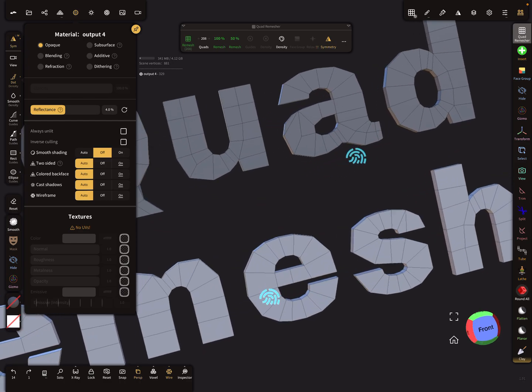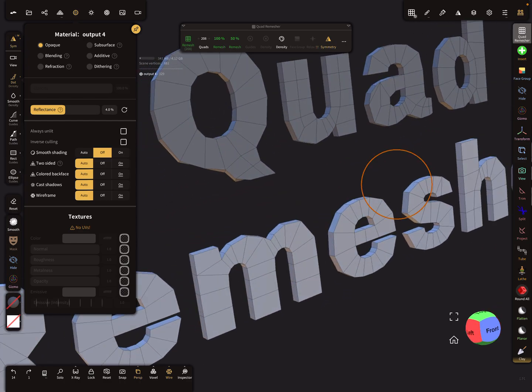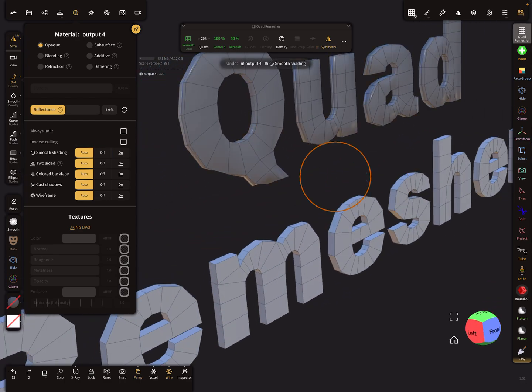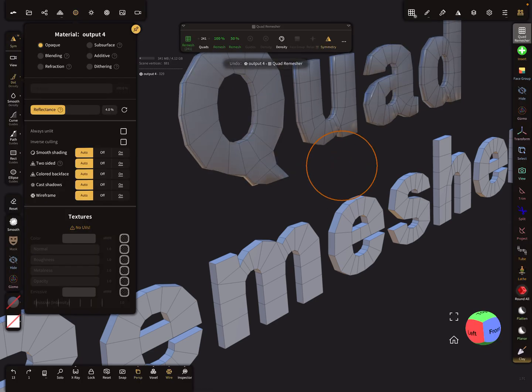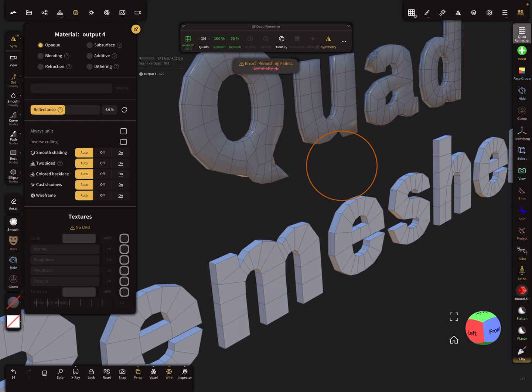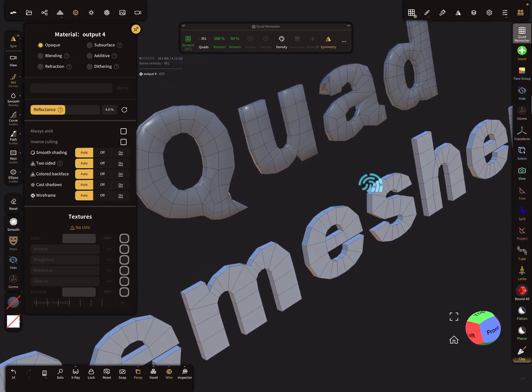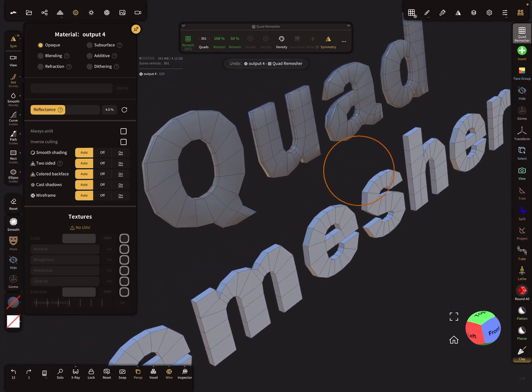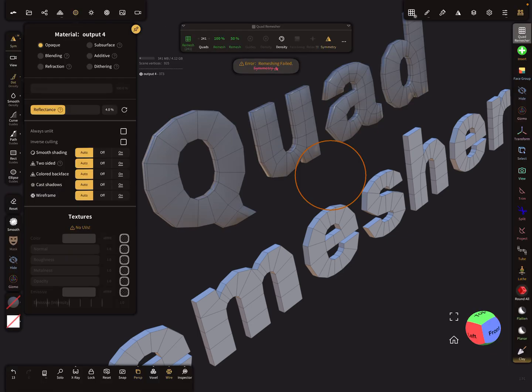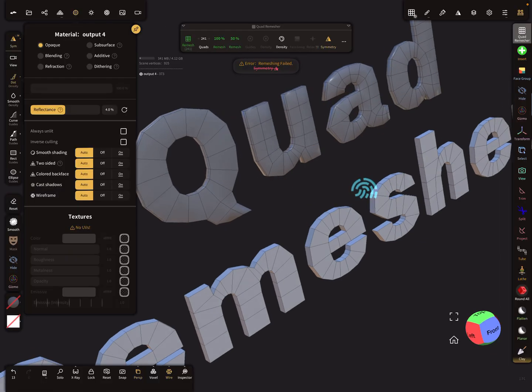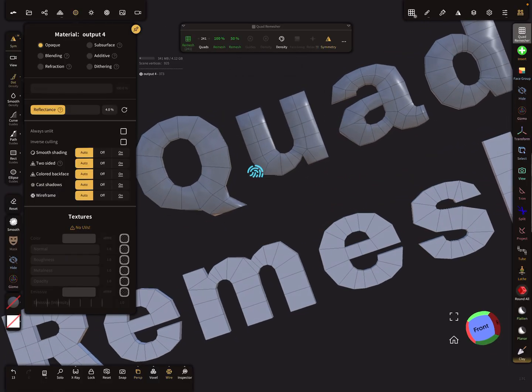Yeah, I can live with it. Maybe increase the remesh count. This is nicer.